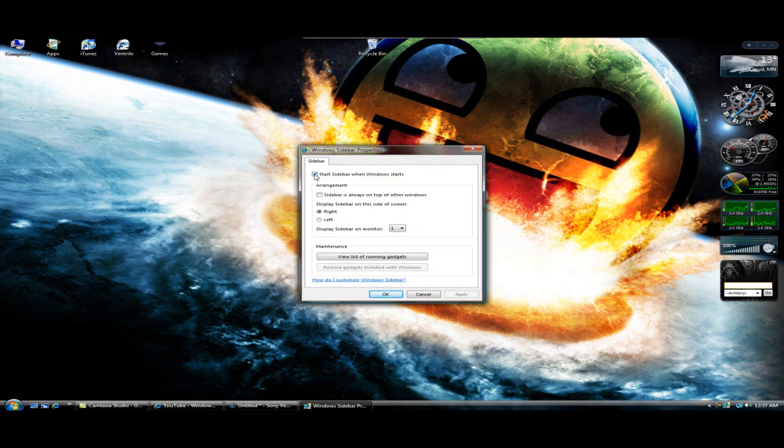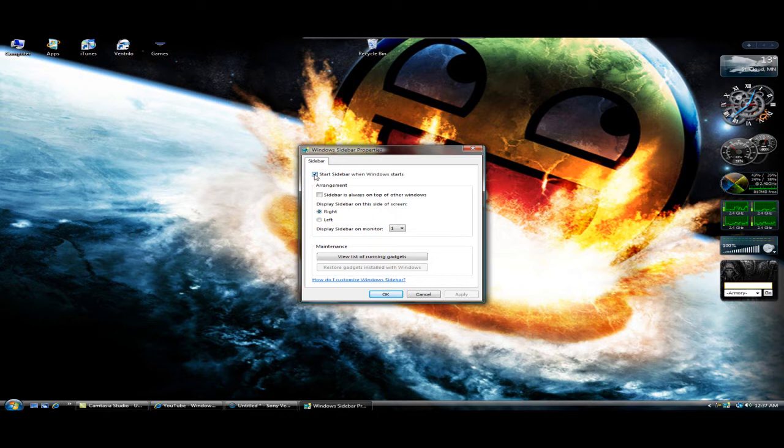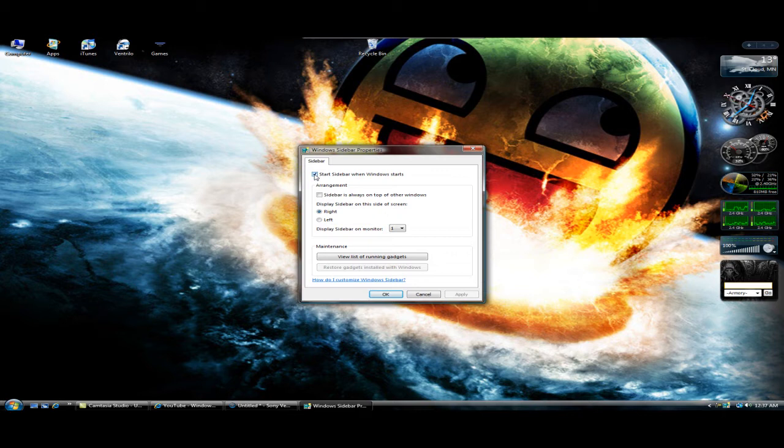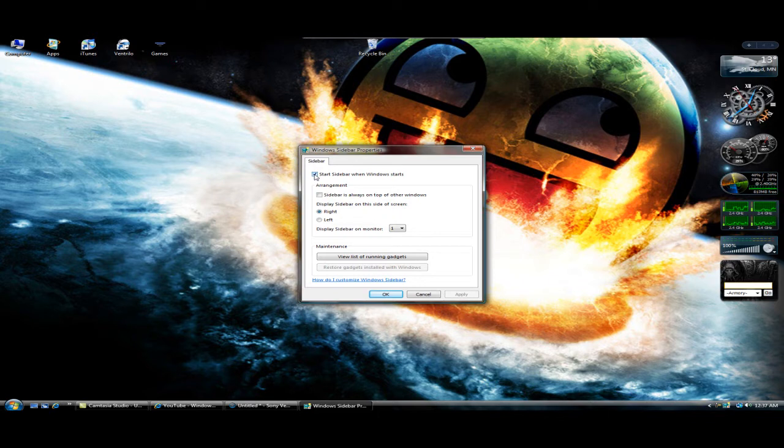So every time your Windows or your computer starts up, it will always show up no matter if you update your operating system with new packs, or even just upgrading your iTunes and having them restart, it will always show up.